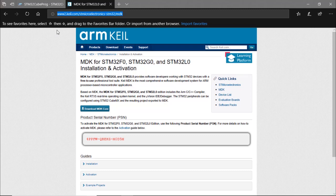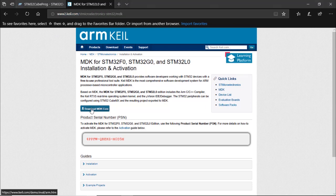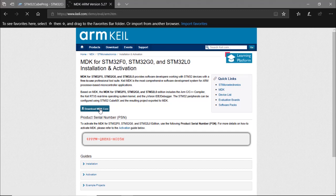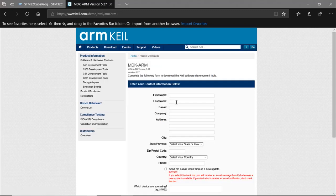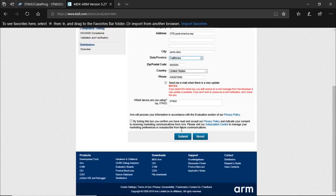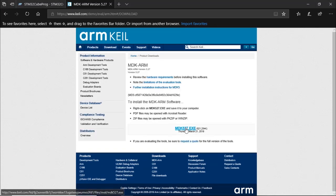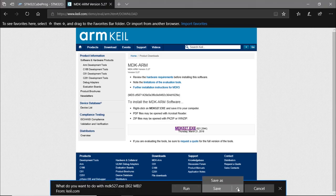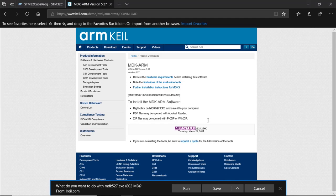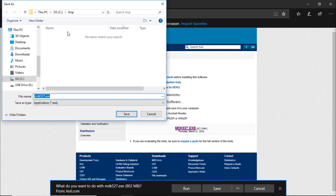Or directly use this link: www.keil.com/STMicroelectronics-STM32/MDK. From this page, click on the 'Download MDK Core' link. Then enter some credentials, and once you've entered all your information, click Submit. Click on the MDK version .exe link and save it on your disk at the same location as the other tools.